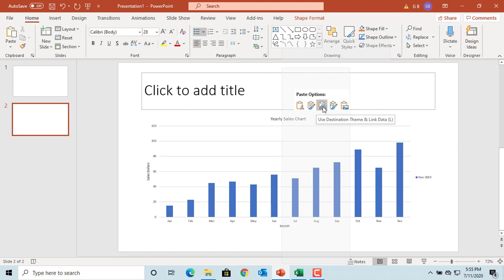The third option is 'Use Destination Theme and Link Data.' This is the default behavior if you use Control+V to directly paste the chart. It applies PowerPoint theme formatting to the chart and links to the Excel workbook for data. The data lives in Excel.